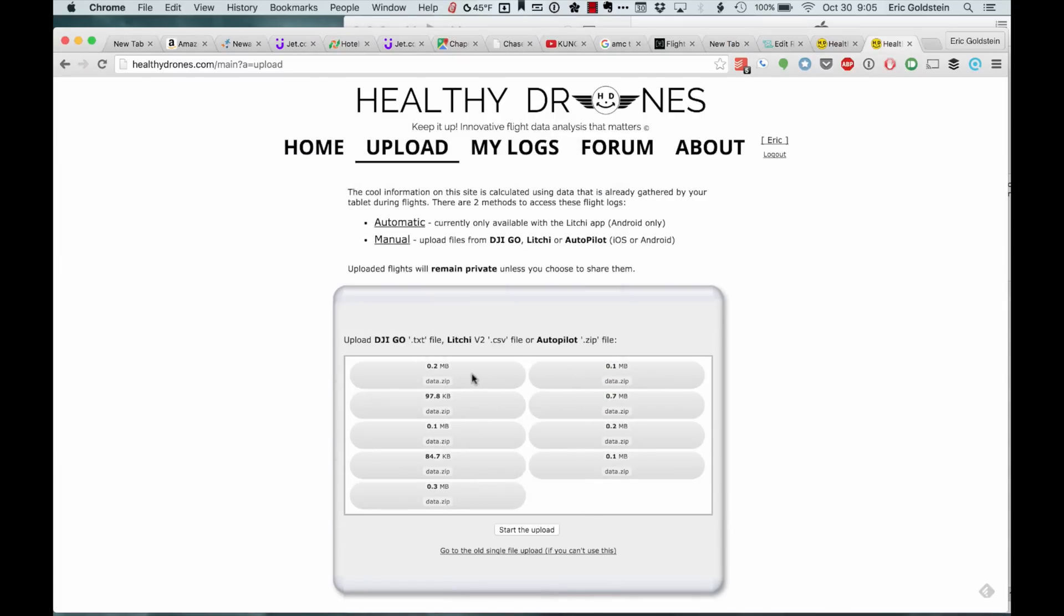It does a nice job of automatically finding them. I think some of these are too small, so they might not work, but most of them should. If I click on Upload...